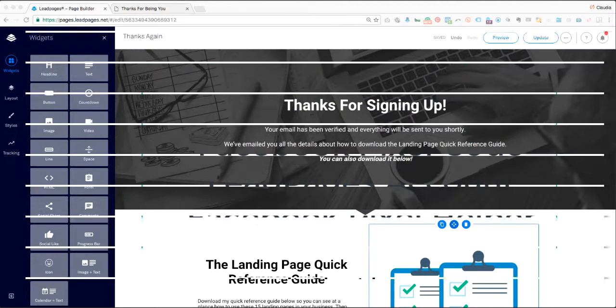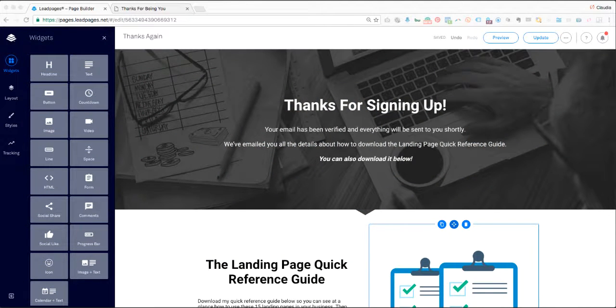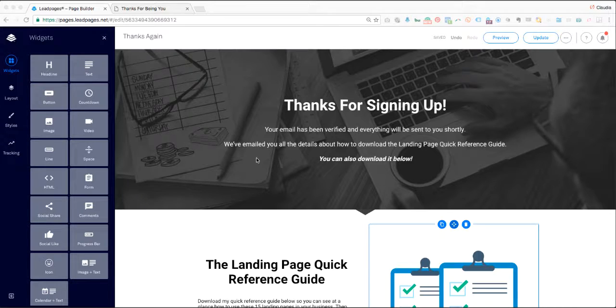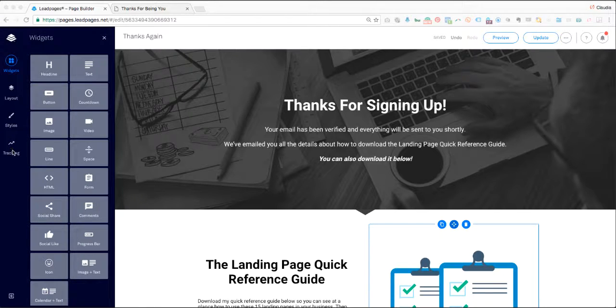What I have loaded here is a basic thank you page from the drag-and-drop templates. You'll see that I'm presented with an option to add tracking on the left-hand side.